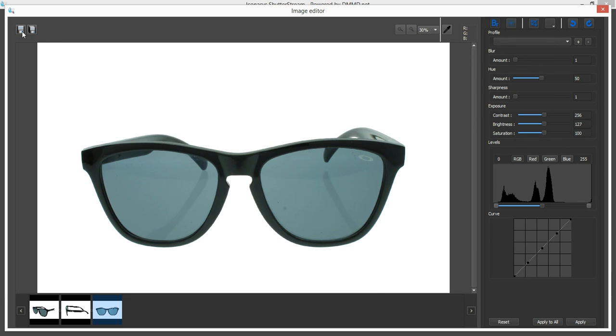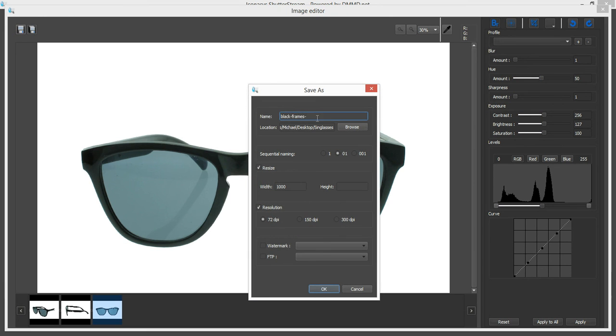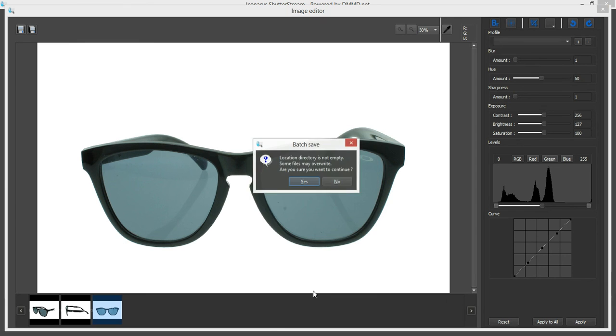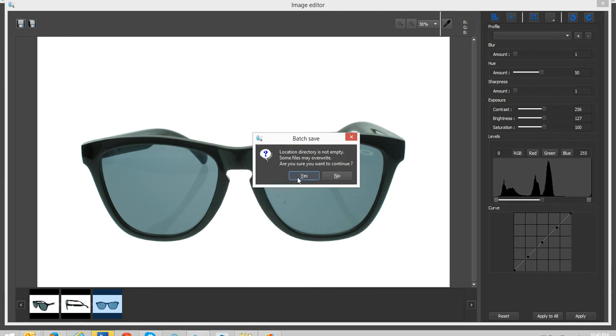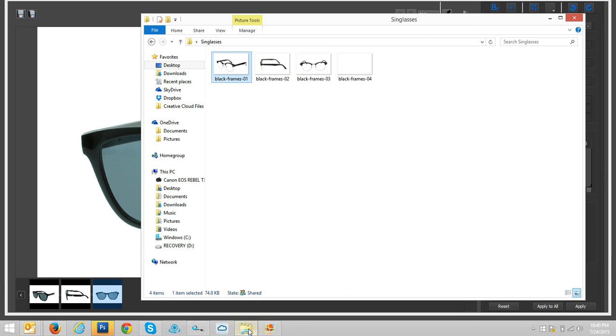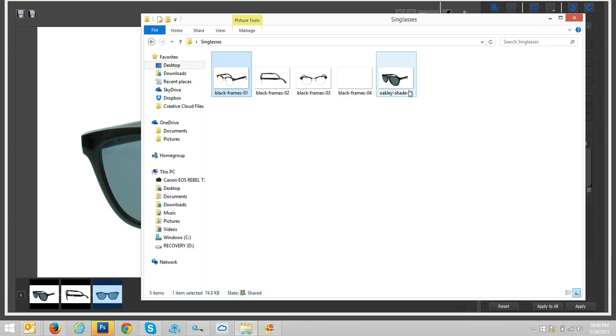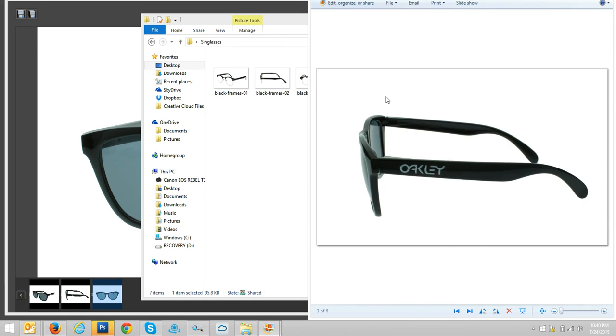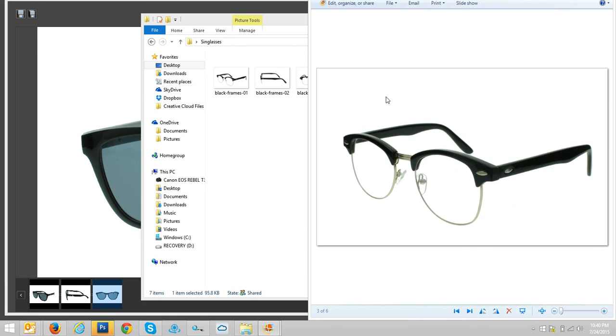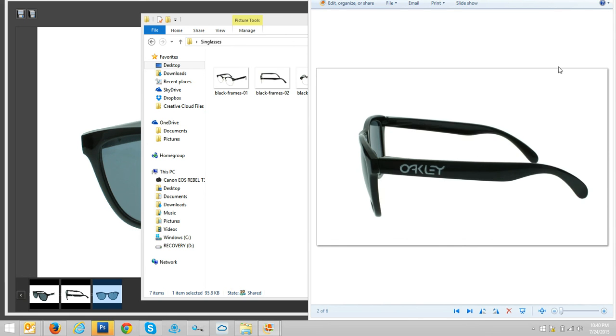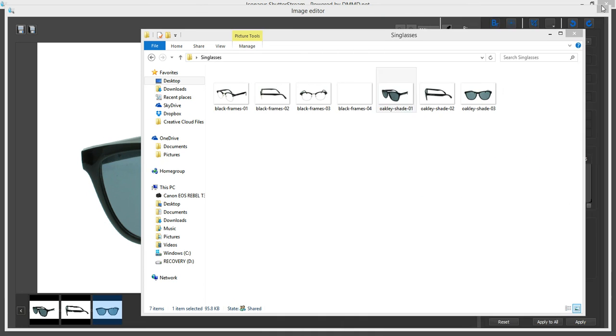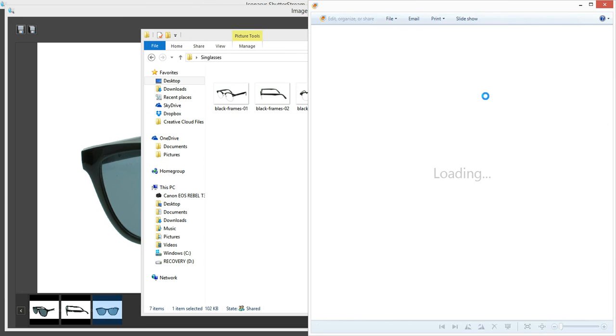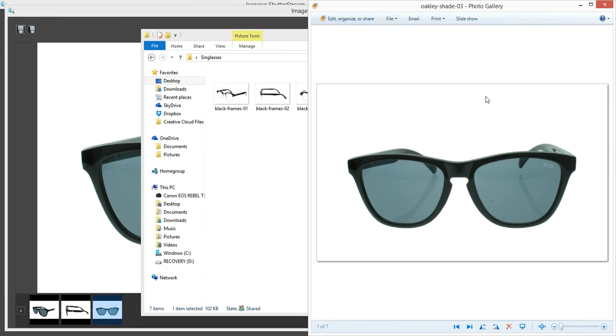Now all we do again is we come into our batch saving tool. We'll go Oakley Shades or whatever our file name again. It remembers all our last settings. I just hit okay and we'll simply go and take a look at this folder here and we can see Oakley Shade one, two, three again. Oh, pardon me. It wasn't three yet. It probably wasn't saved. There we go. Oakley Shade three.